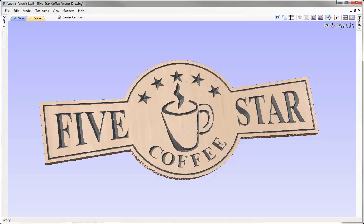In this example, we're going to create all the toolpaths to cut this 5-star coffee sign. We're going to heavily focus on v-carving in this session, where we'll discuss all the points to consider to get the best results. We'll walk through start to finish, utilising the toolpath preview to give us the best indication of how our part is going to turn out.